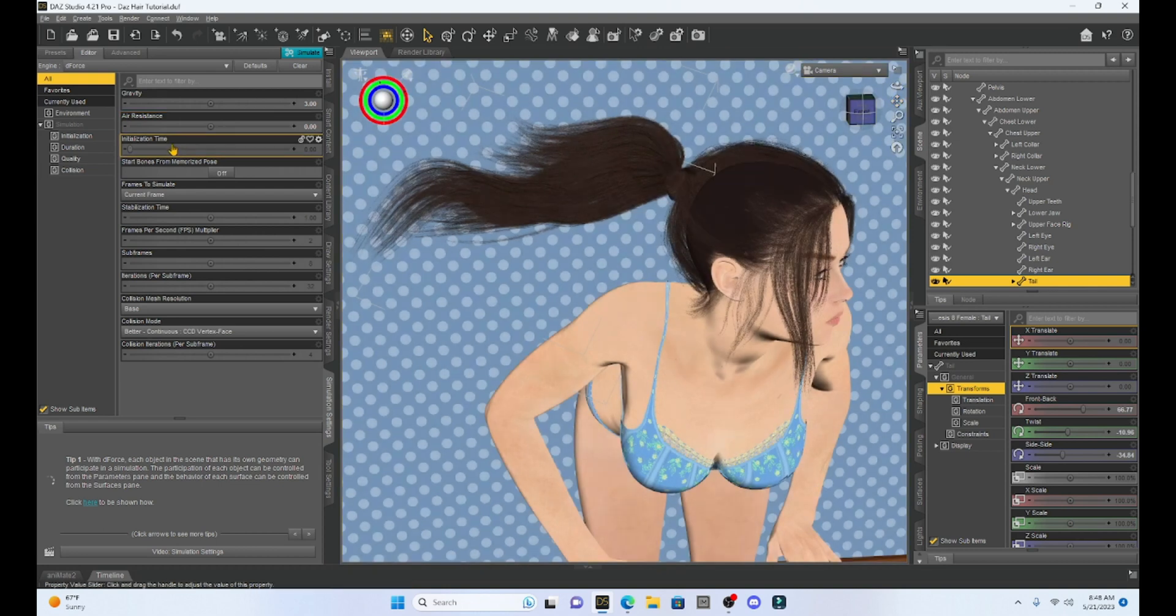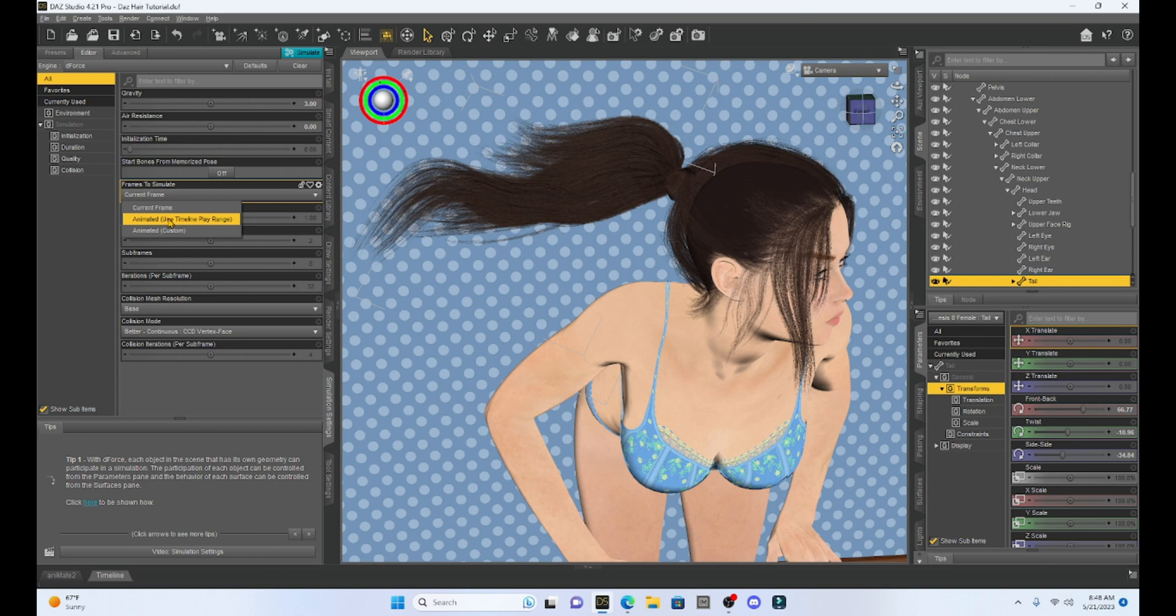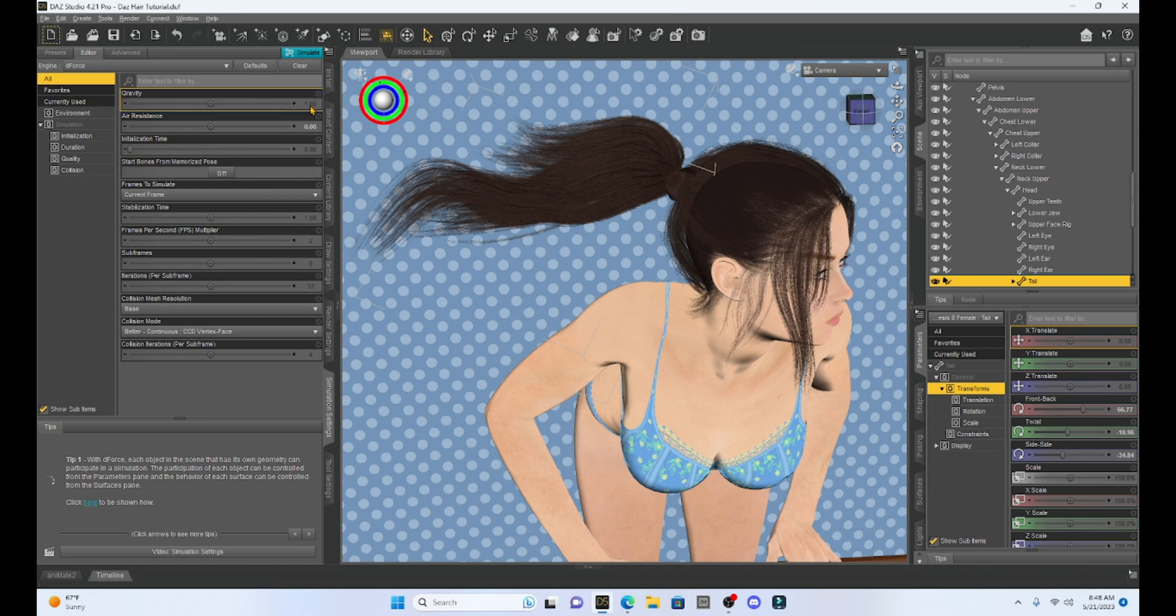Now I am going to leave it at current frame. If you want to set it up where you can do your timeline, that's totally cool. I find the timeline kind of annoying, so whenever I can, I just use the current frame. We're going to put the gravity at one. I had the gravity at three trying to get it to fall faster.